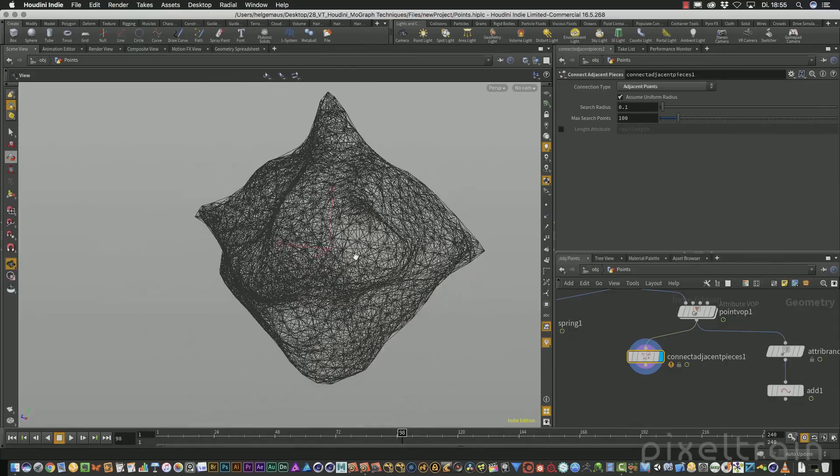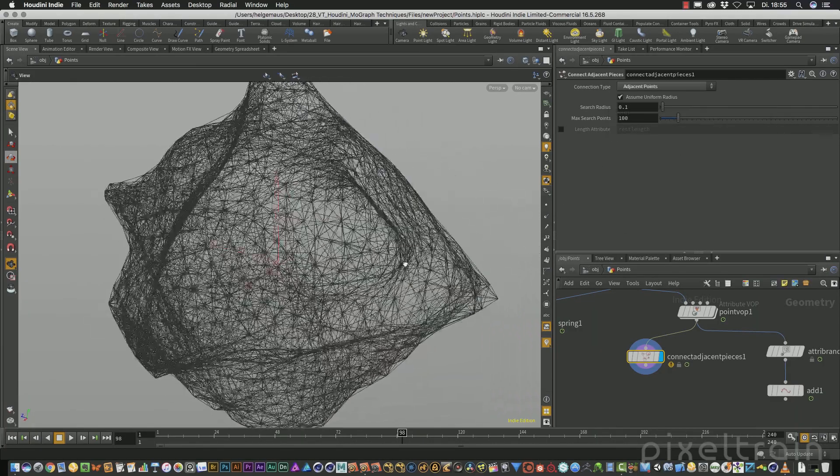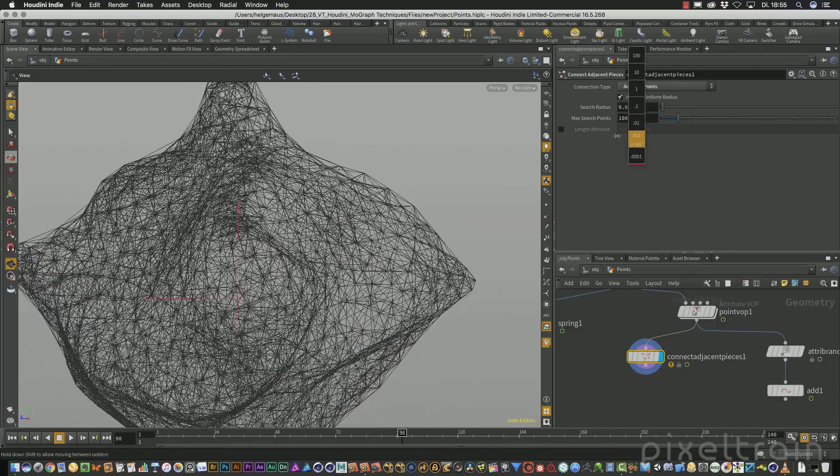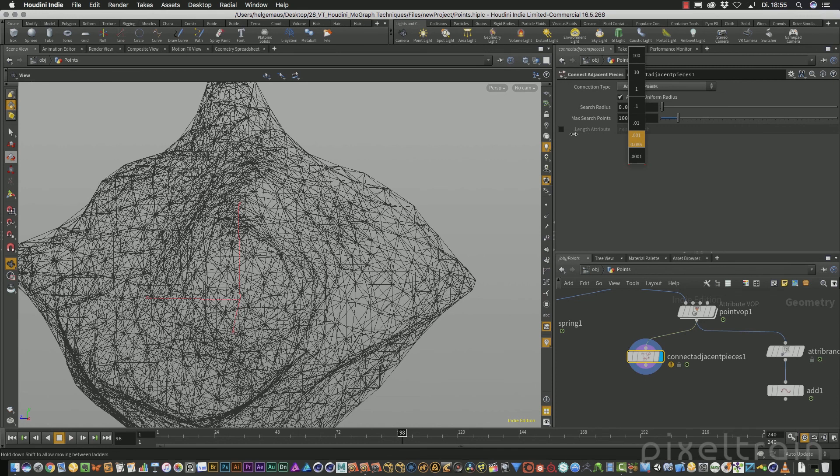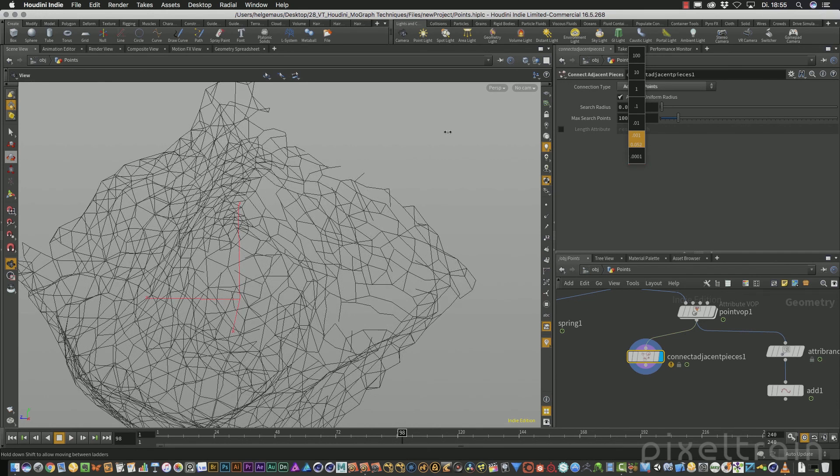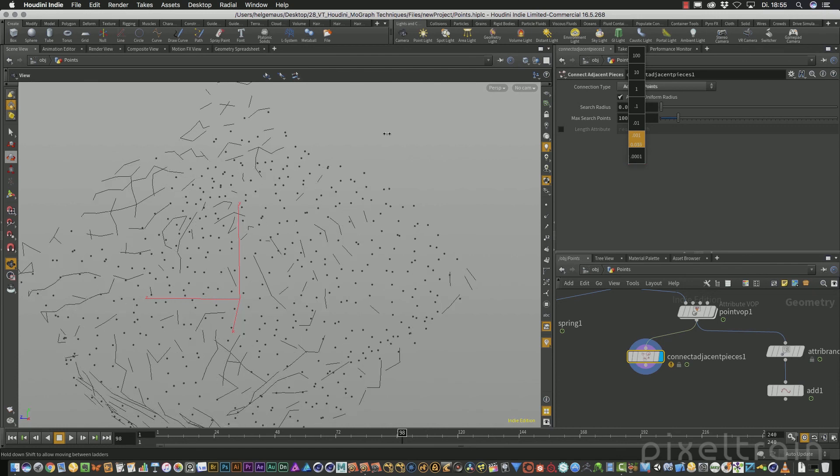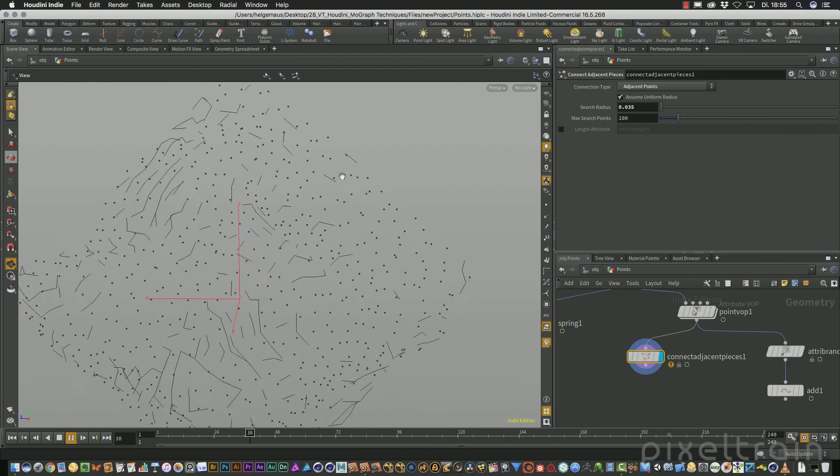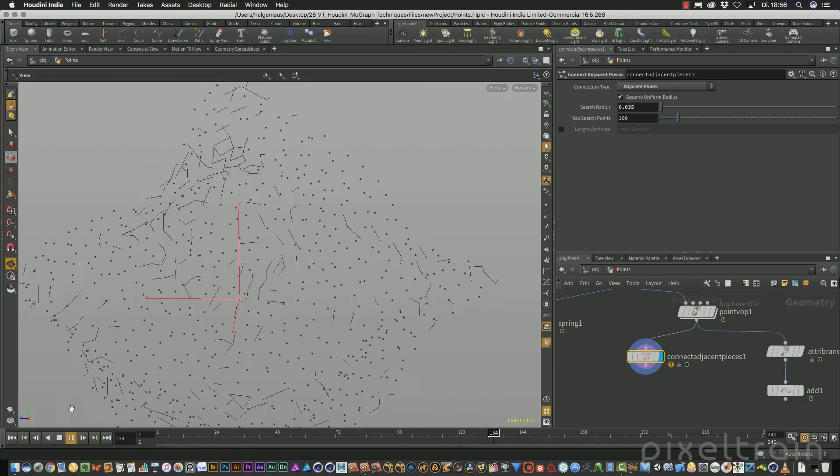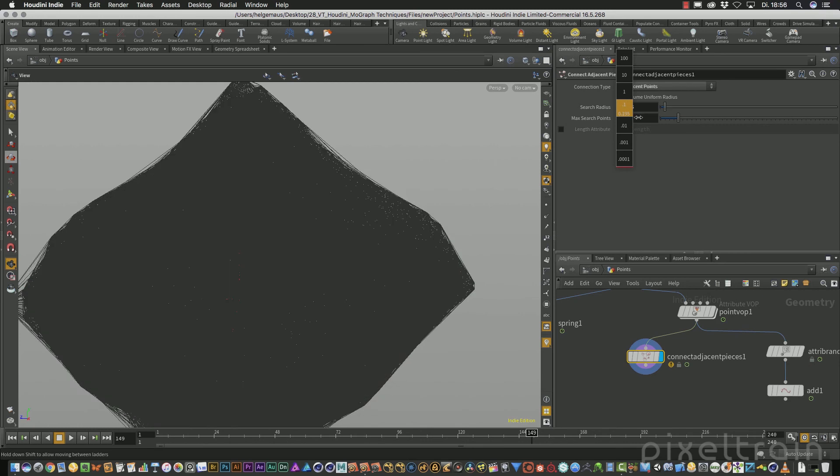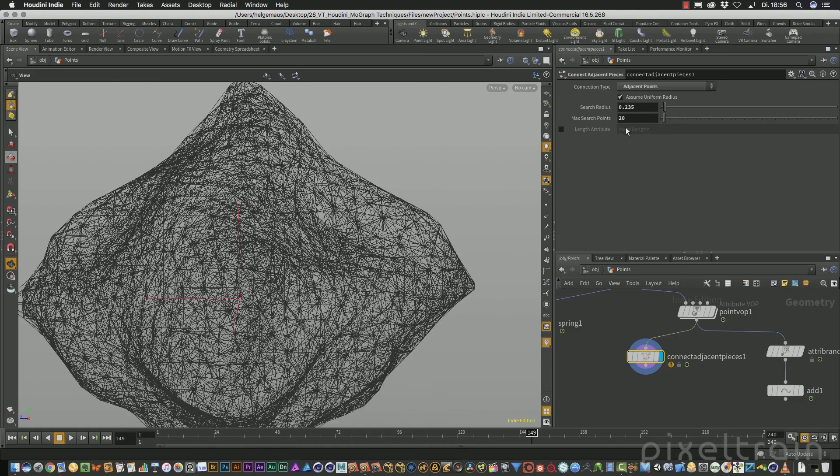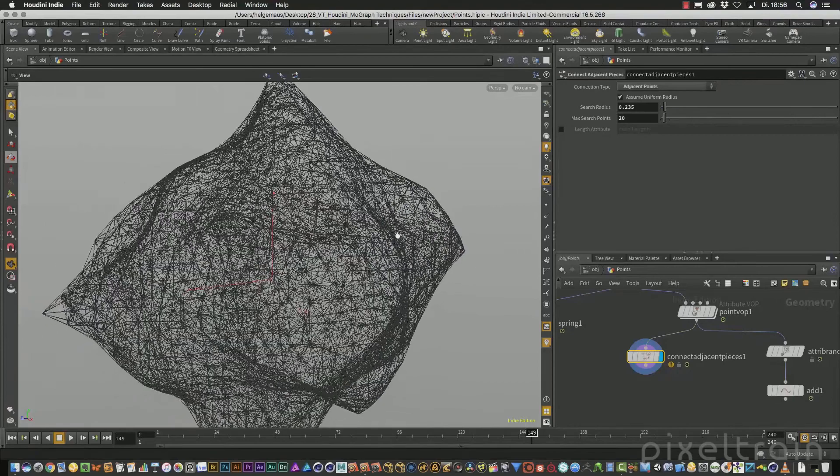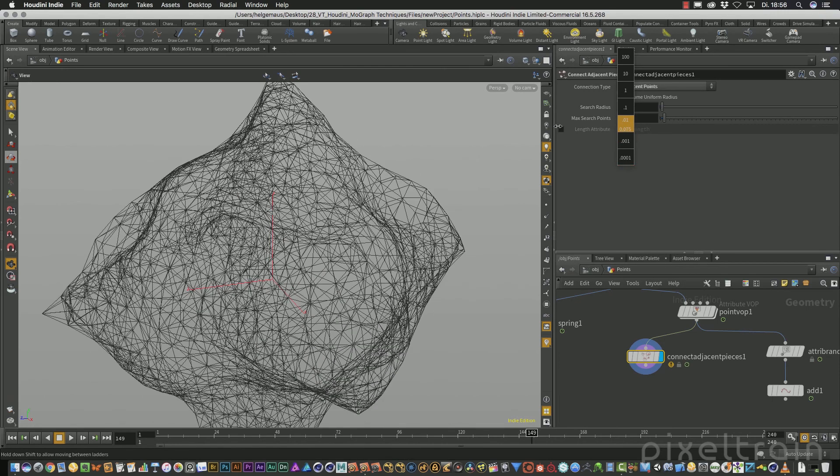The two options we use now is the search radius. So in which search radius around a point we want to search for neighbor. And if you lower this now, you see that you get less and less connections because they have different distances. And if you press play, you see this node runs all the time and connects now the points if they are close enough. If you have a really big search radius, you run into the problem that you get too many connections. And to help you here, we have a maximum search points attribute. So you only allow, for example, 20 connections so that you don't run into problems. So these two values are really nice way of building such nice wireframe plexus effects.